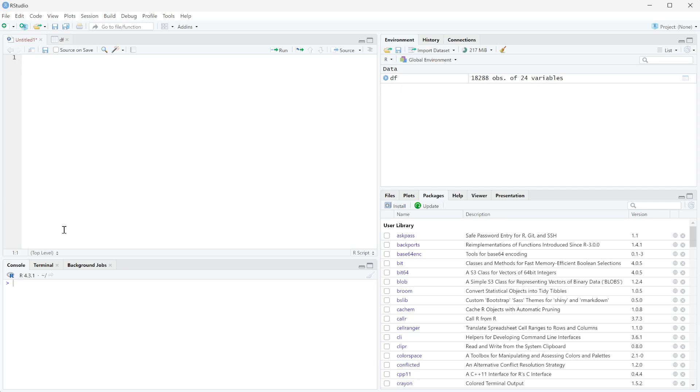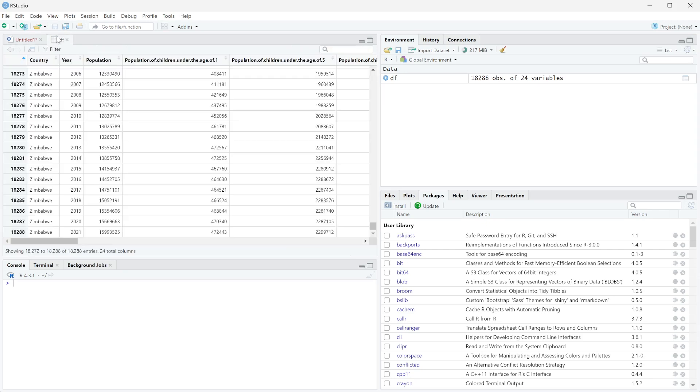In this video we're going to talk about data types and how to convert between data types. So we're going to still work with this data frame right here with just population data in it.